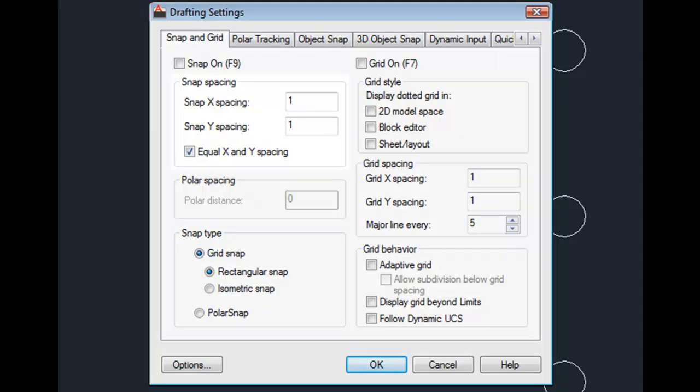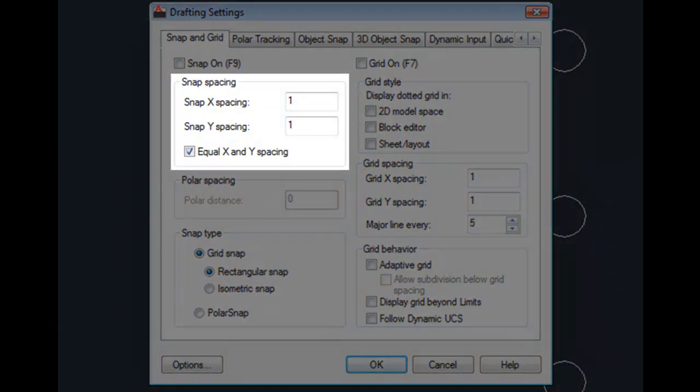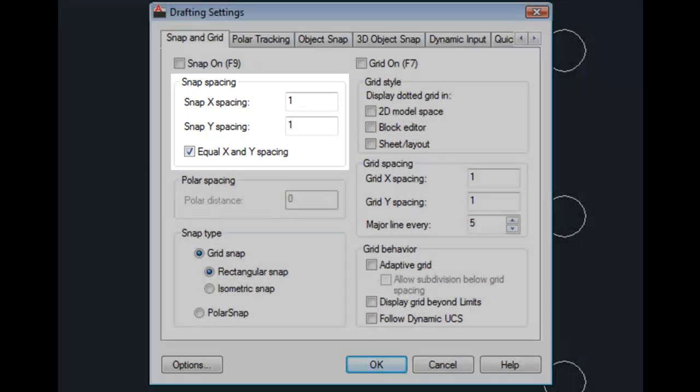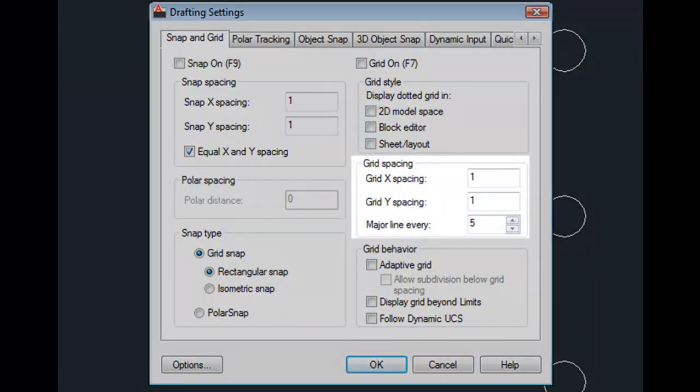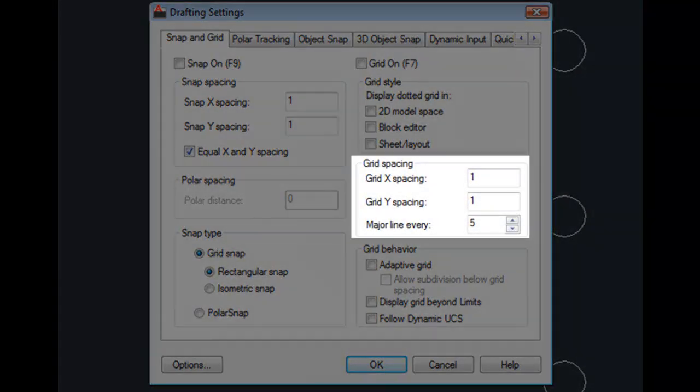As you can see, the Snap Spacing is currently set to one unit in both the X and Y direction. In the grid spacing area, you can see that the grid is also set to one unit in both the X and Y direction.